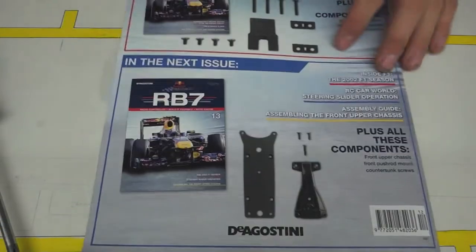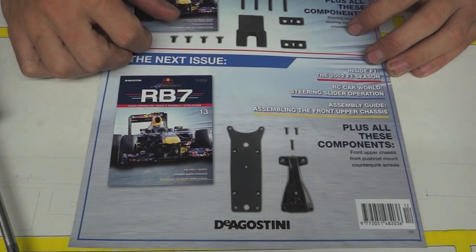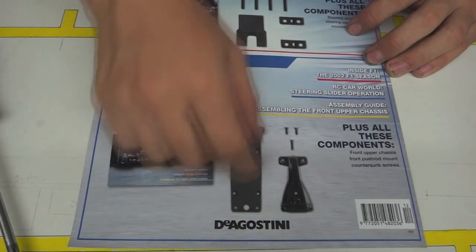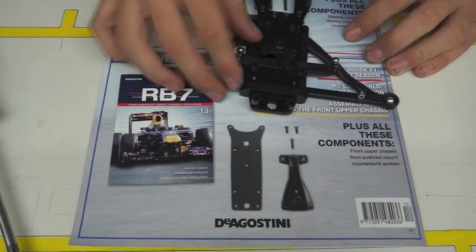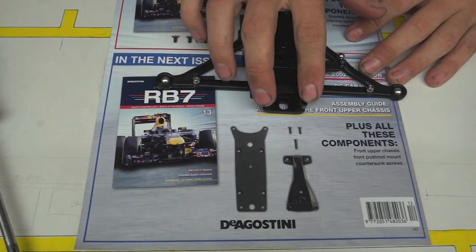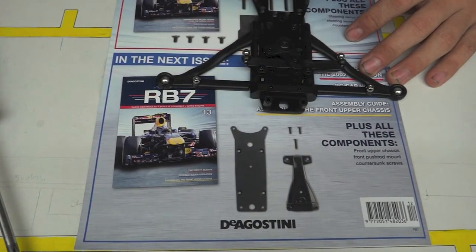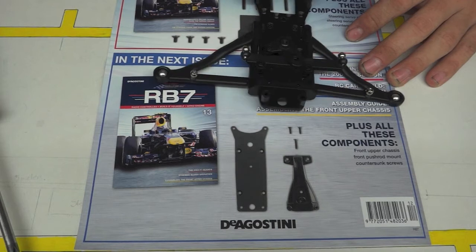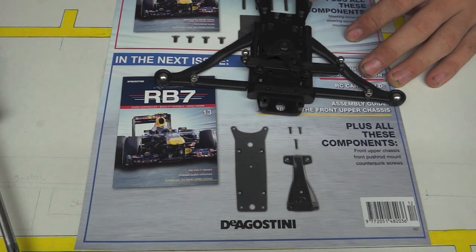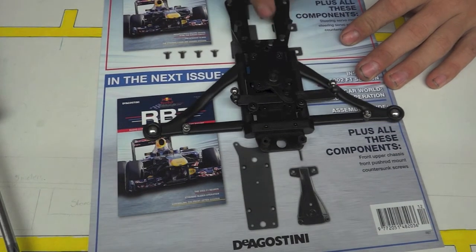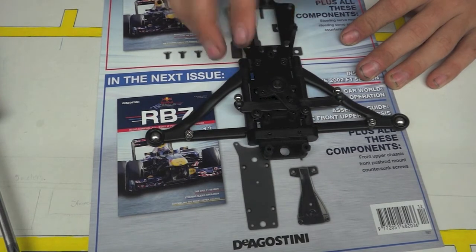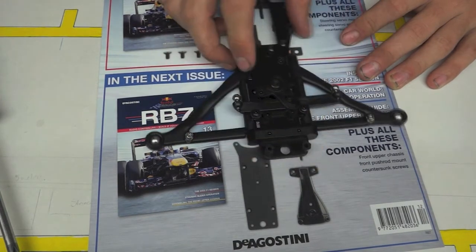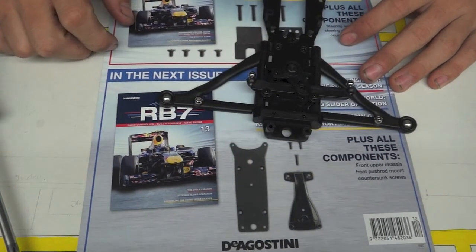So next week's issue we're going to be assembling the front upper chassis, which I'm assuming will start from there and go up over the top to there and it will go around the servo so when we get that servo sit in there nicely.